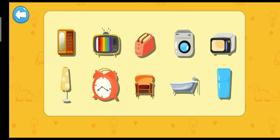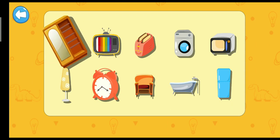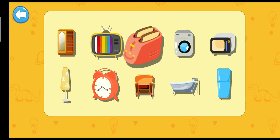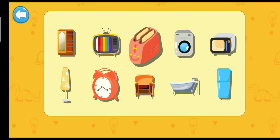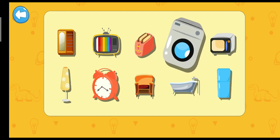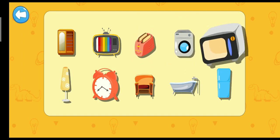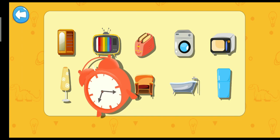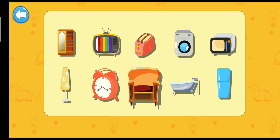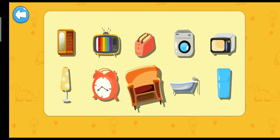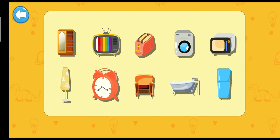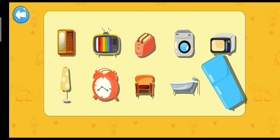Household items. Cupboard. TV. Toaster. Washing machine. Microwave oven. Desk clamp. Clock. Sofa. Bathtub. Refrigerator.